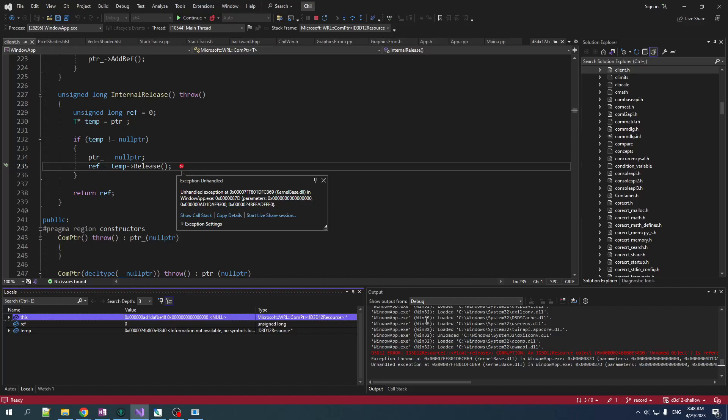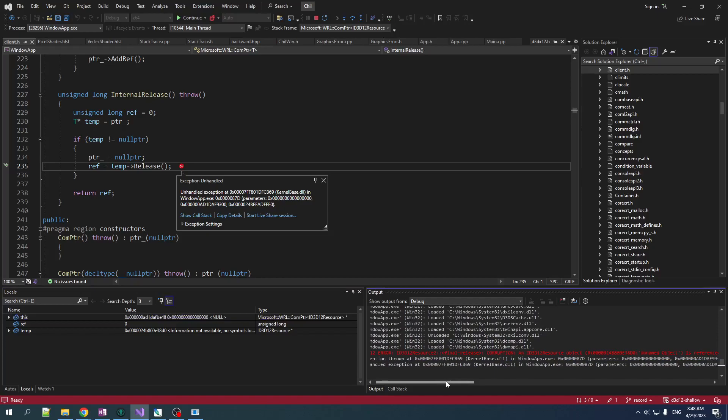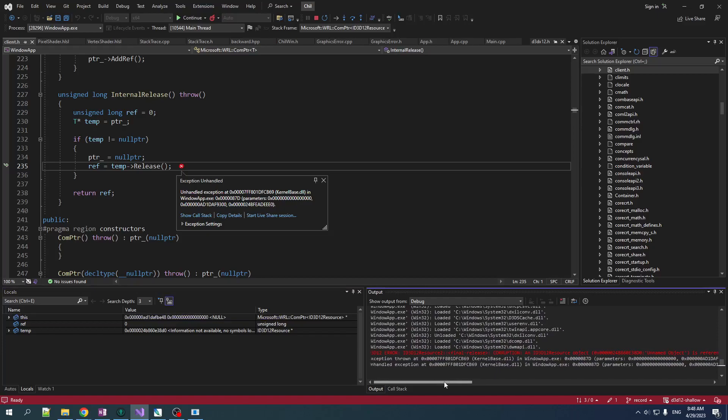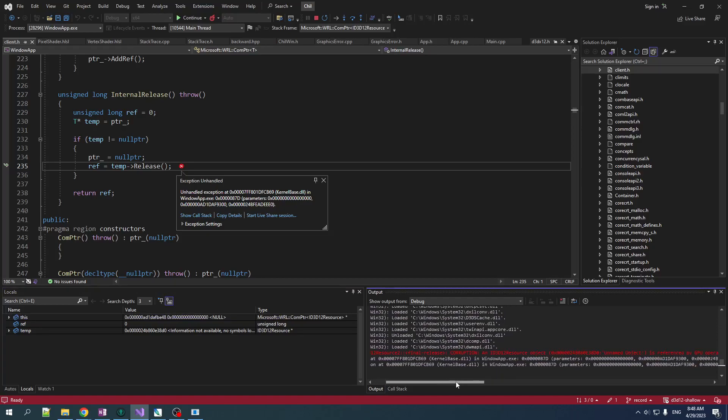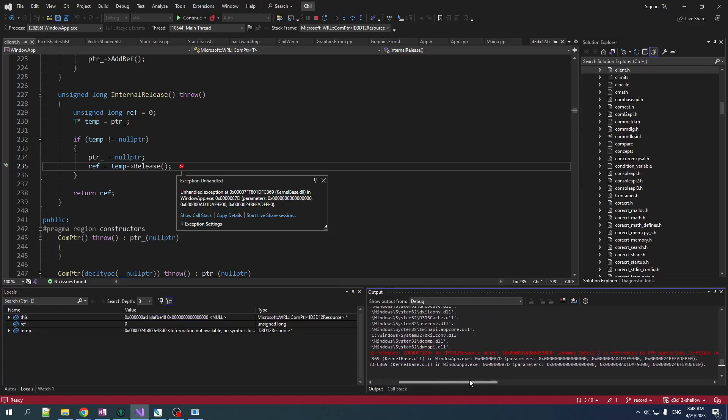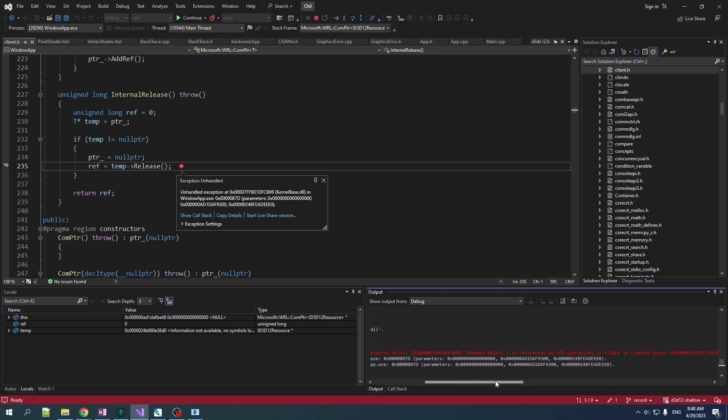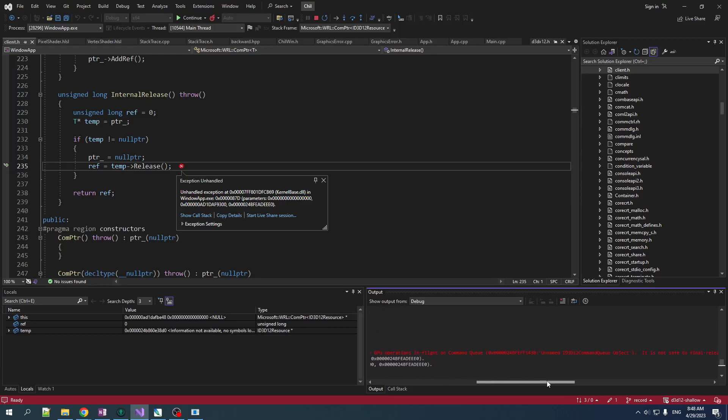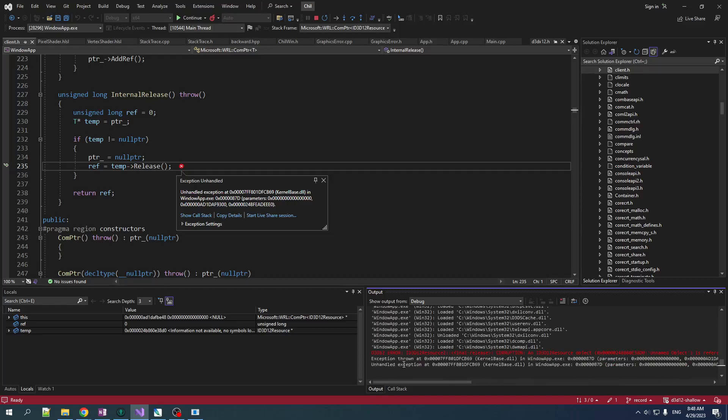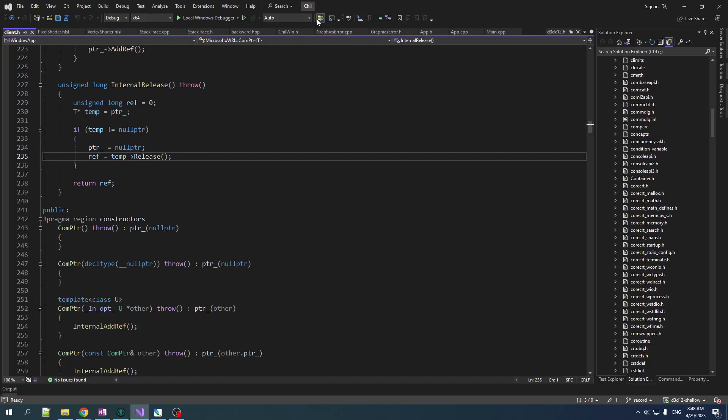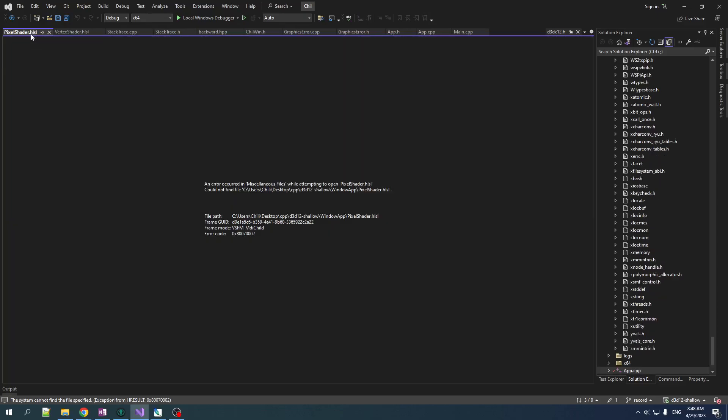Oh, we got some messages here from our debug layer. Corruption. Doesn't sound great. D3D resource object is referenced by GPU operations in flight in a command queue. Yeah. So we did a little bad thing. We did a bad thing.